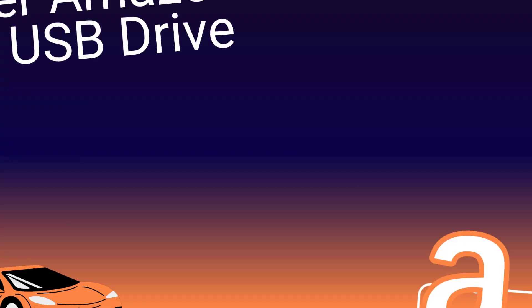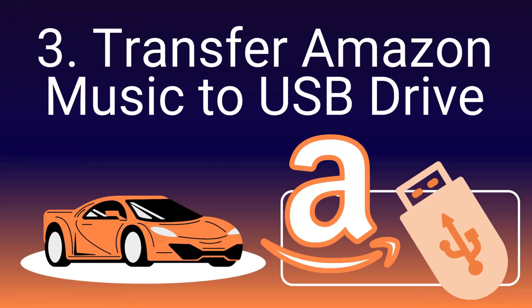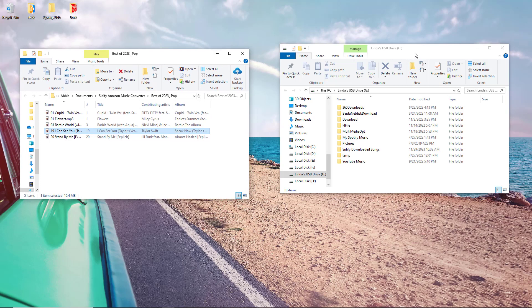But what if you're feeling a bit old school? No worries, let's go on to learn how to transfer Amazon music converted tracks to a USB drive for on-the-go listening in the car.